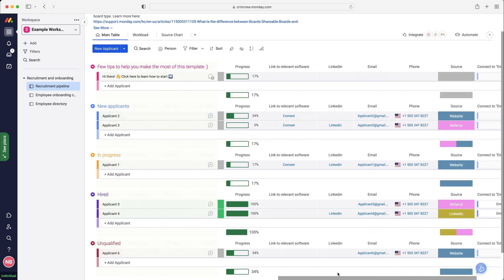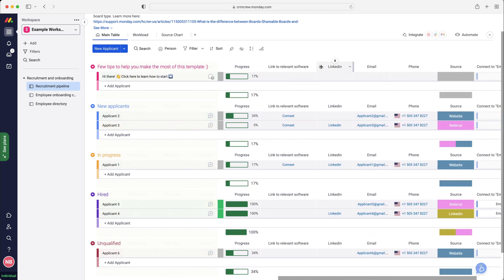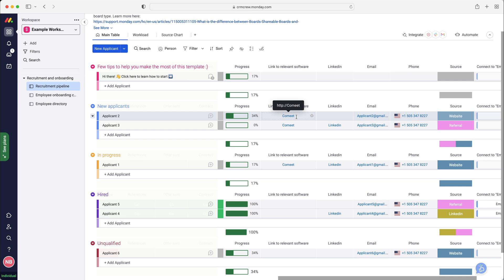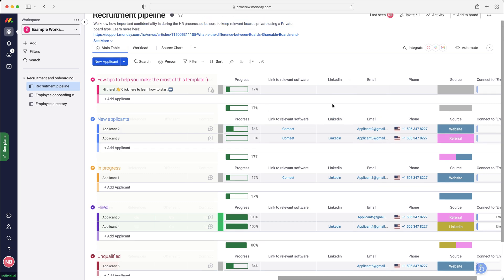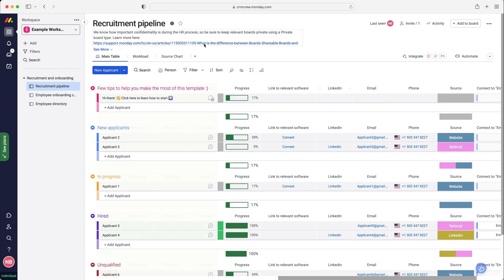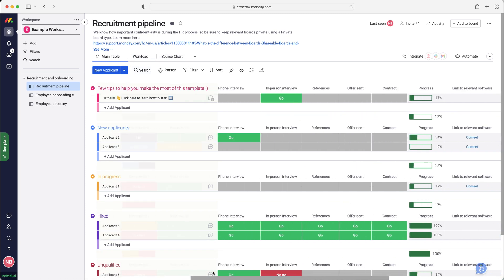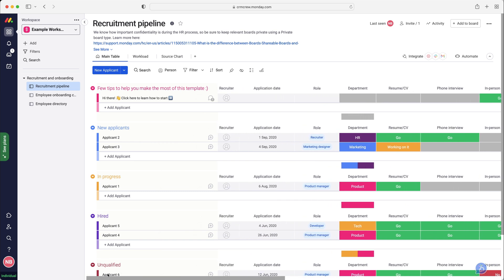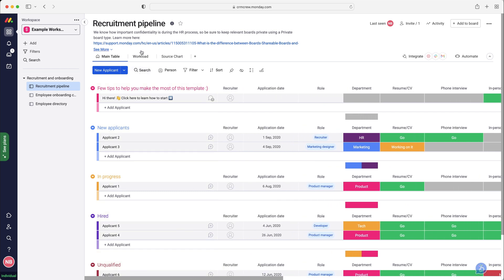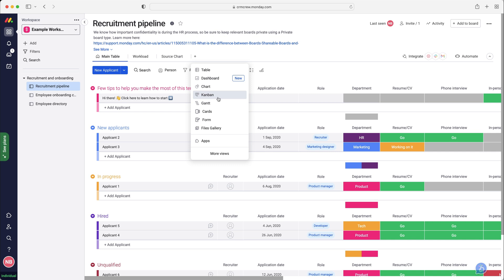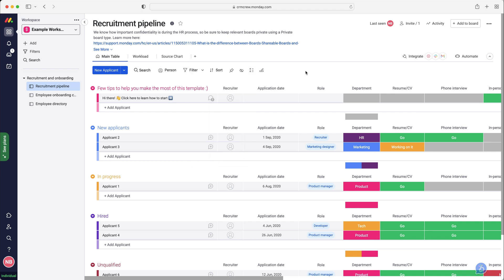I'm a big fan of the LinkedIn and linked to relevant software as well. Obviously the software is like Indeed, you've got Comeet which is a recruitment platform, so you've got good information you can track here. Up the top we've got the workload and the source chart. Unfortunately as this is a free version of Monday.com I can't access either of these. You could use some additional views. The kanban view could potentially be useful in some instances. You can have a play around and see what works for you.